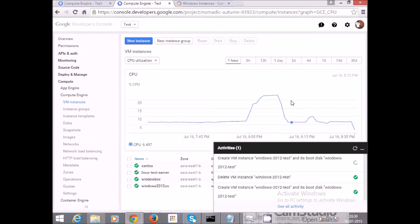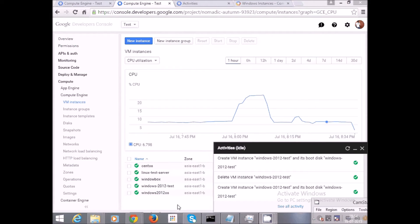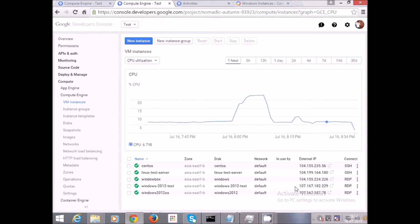Let's wait a minute or two for the creation of the virtual machine to complete. My virtual machine has been created — you can see 'Windows 2012 test' here. Let's check the IP address and the default network. A few things to note: the zone, the disk we selected, and the network. We did not select network settings, so it took the default Google Cloud network settings.